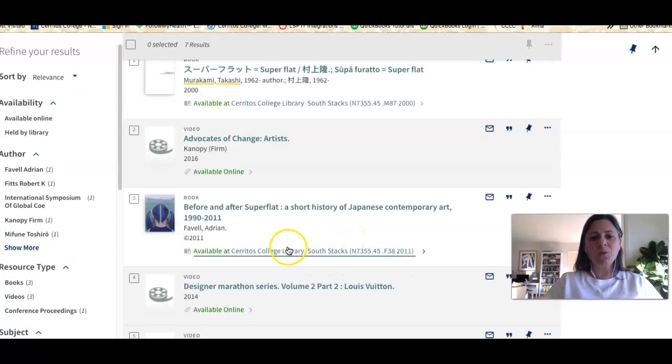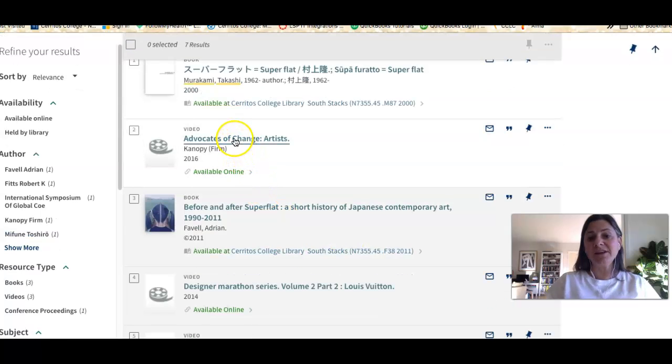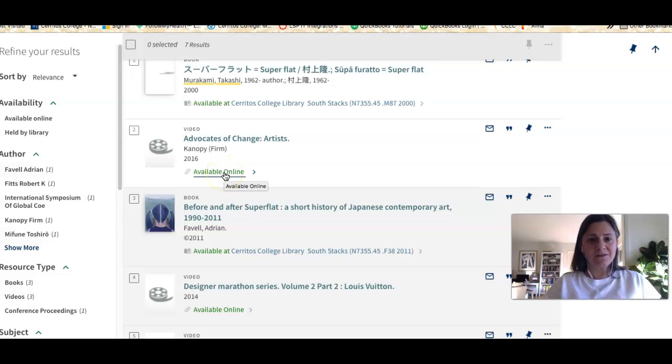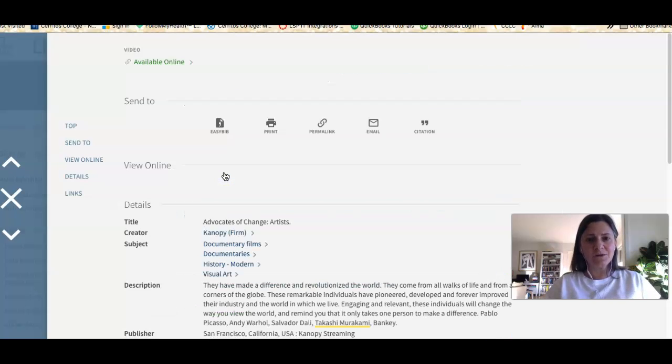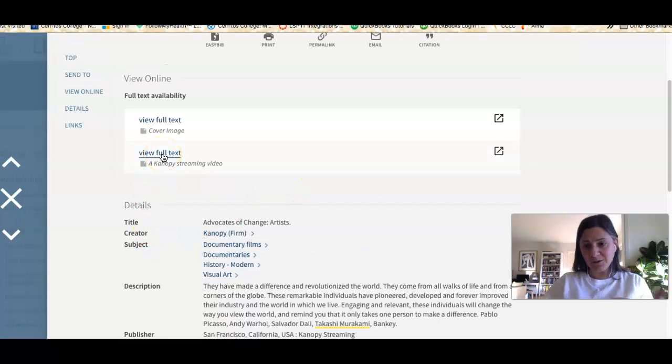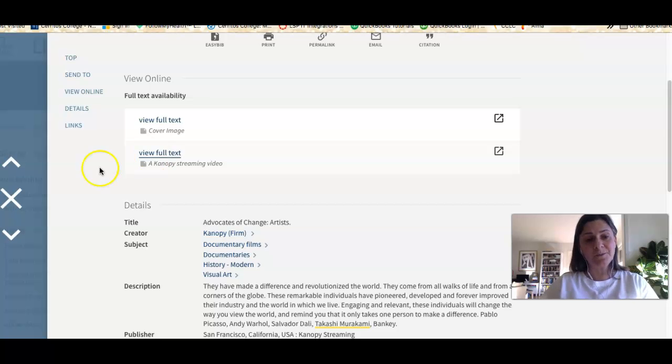If I wanted to look at a video or an online book, if there was an online book on this topic, I could just click where it says available online and then when I click this link it'll take me to the video itself.